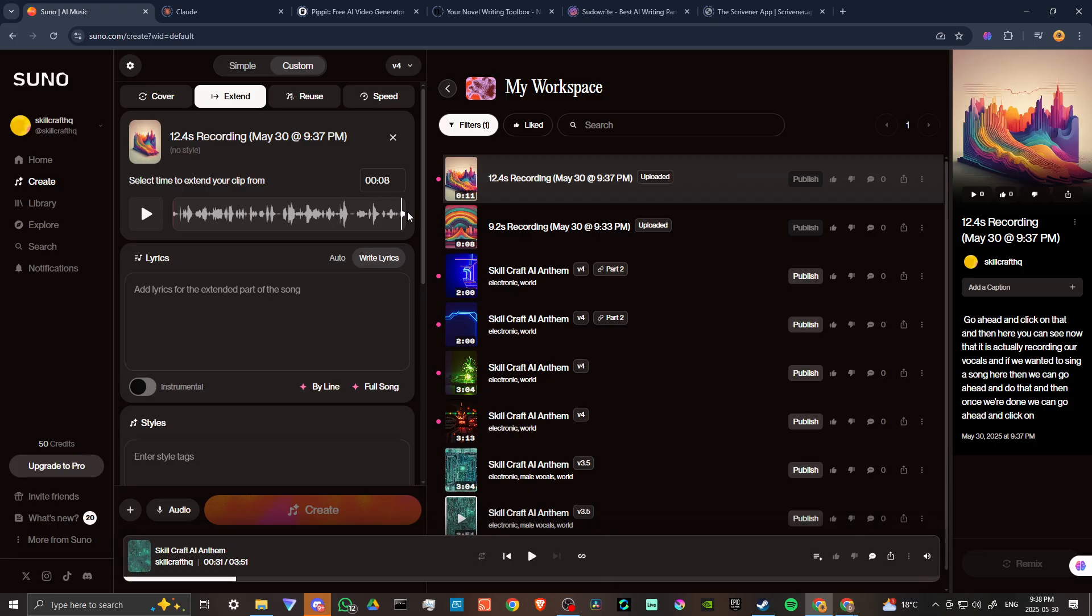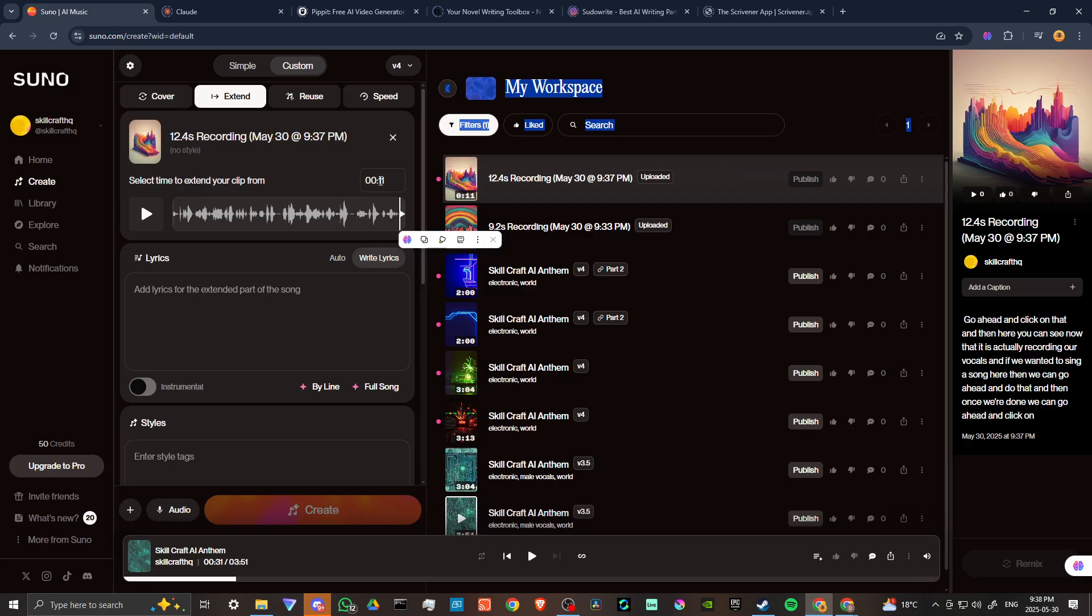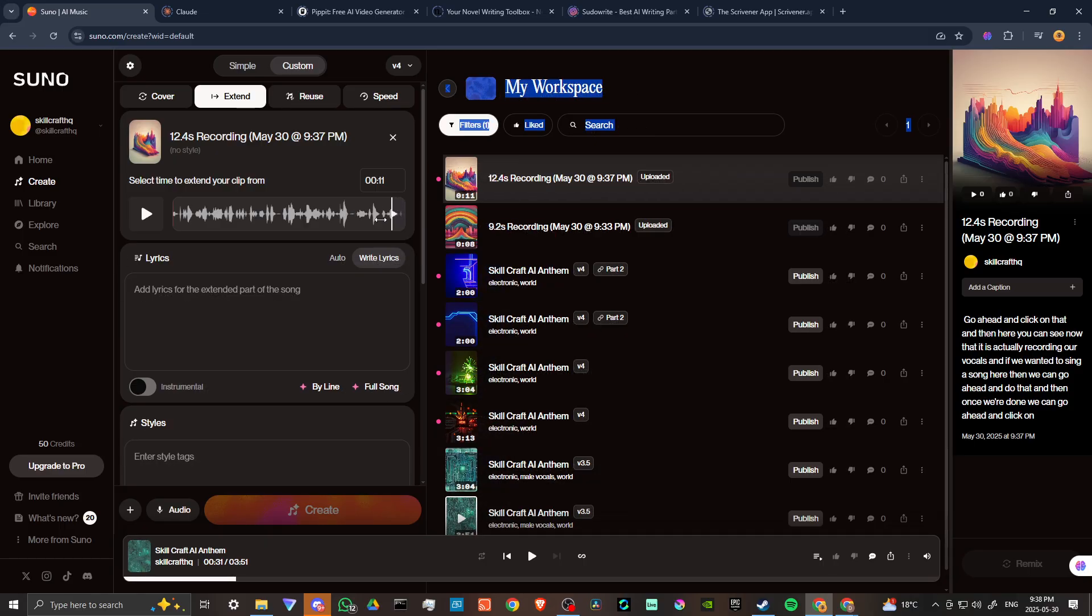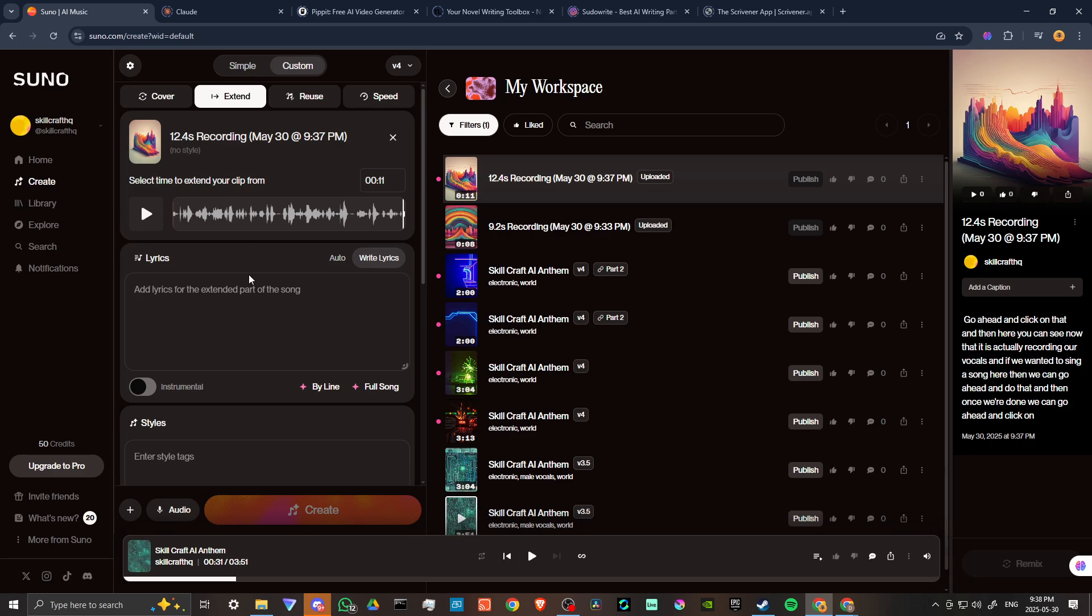Here it says select time to extend your clip from, so we want to make sure that that's at the very end of our recording. We can kind of toggle that. You can see that that was set to eight before because that was from our previous recording, so we want to just reset that, recalibrate it by just pulling that bar and setting it.